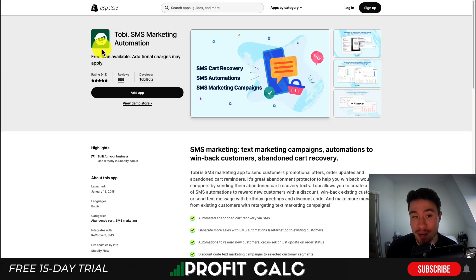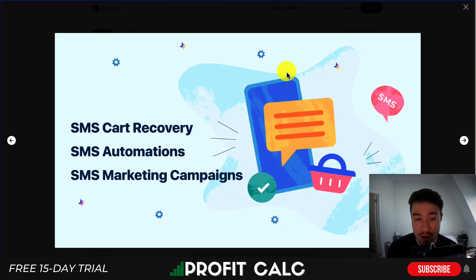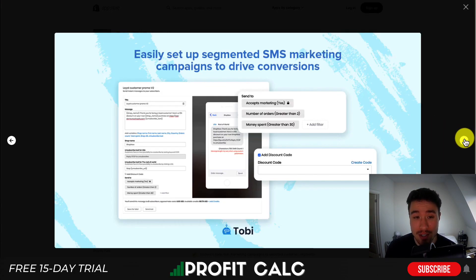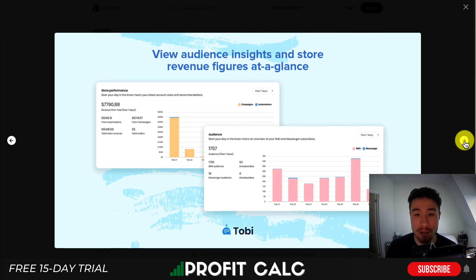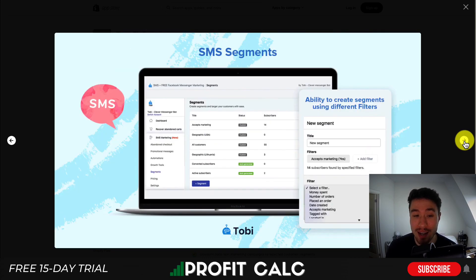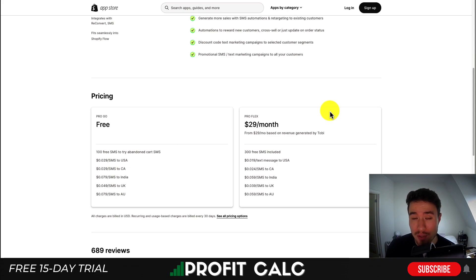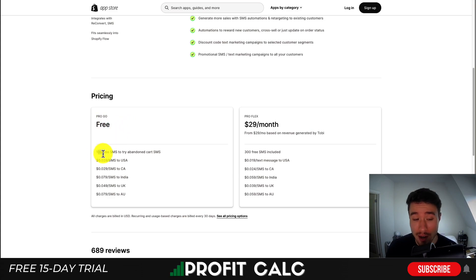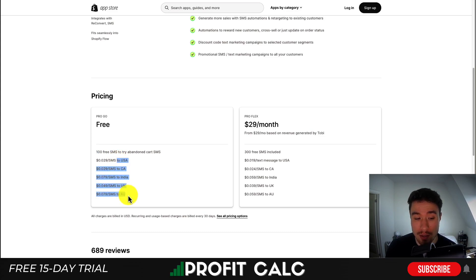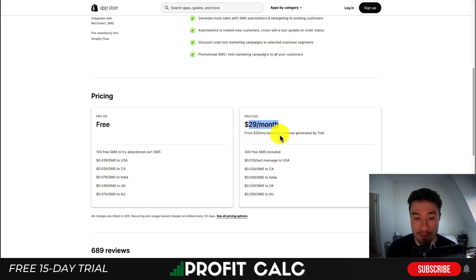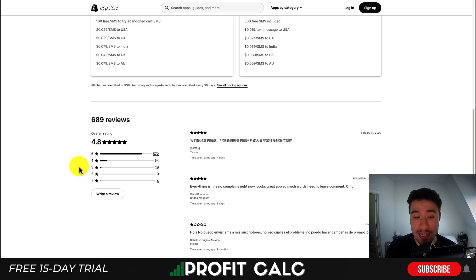Lastly, let's take a look at Tobii SMS Marketing Automation. It does things such as cart recovery, marketing campaigns, and different automations. You can easily set up and segment your audiences for your SMS campaigns. It gives you detailed analytics, and you can view audience insights and store revenue figures at a glance. It does have a completely free plan — you get 100 free SMS to try the abandoned cart version. In terms of SMS charges after that, you're going to be around 3 cents per SMS depending on the country, and it will be cheaper if you upgrade to the paid plan. It's sitting at an excellent 4.8 stars with 572 five-star reviews.